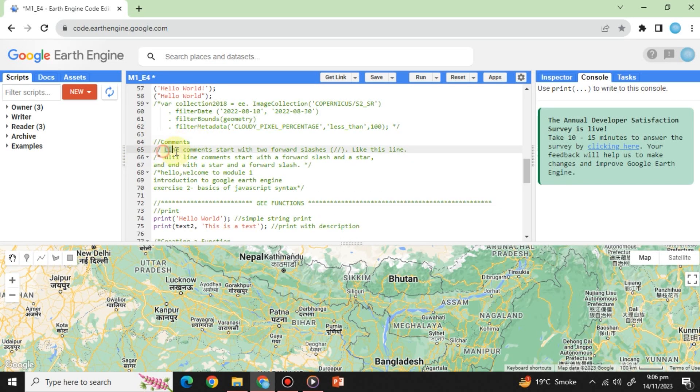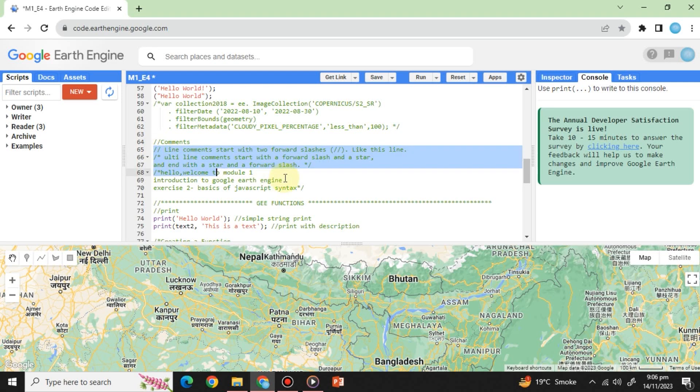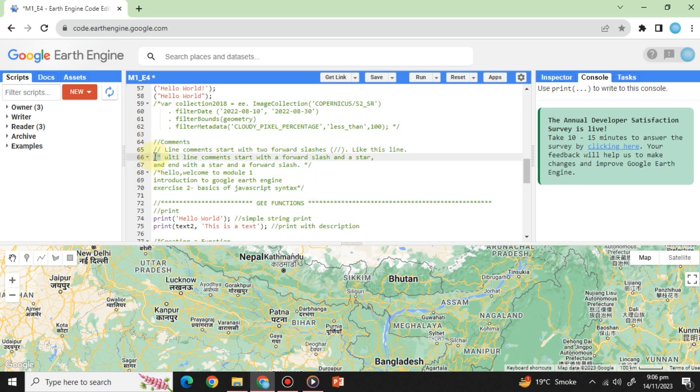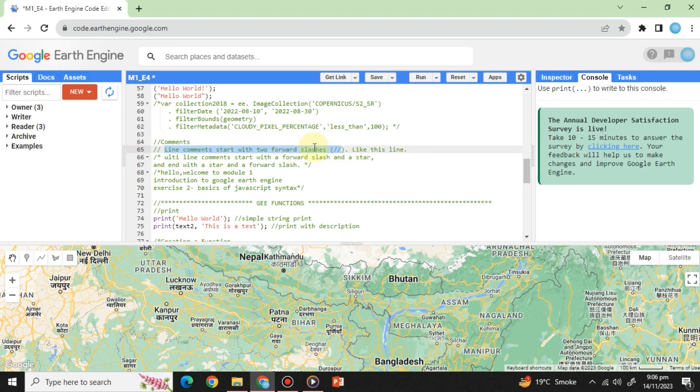Comments: Lines starting with double slashes are not executed. They're helpful for testing and skipping time-consuming code sections. You can also comment larger code portions using slash star and star slash. For example, double slash. This is a single line comment. Slash asterisk. This is a multi-line comment and closing with an asterisk slash.